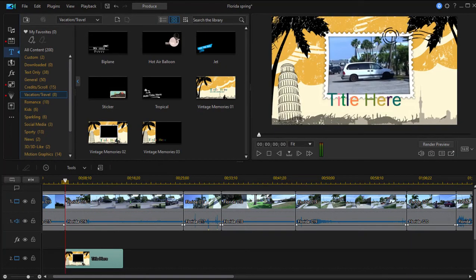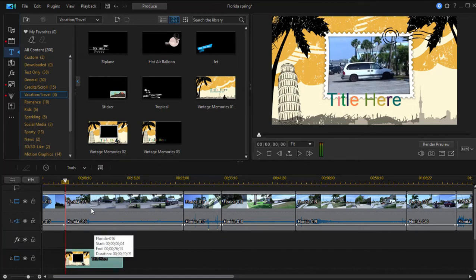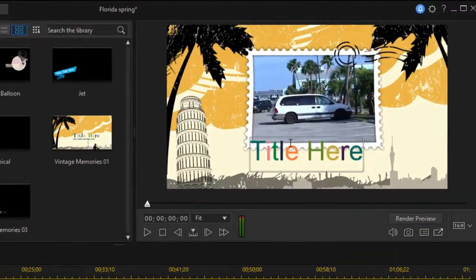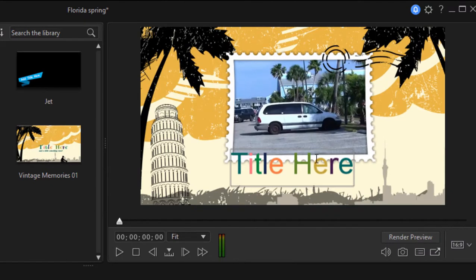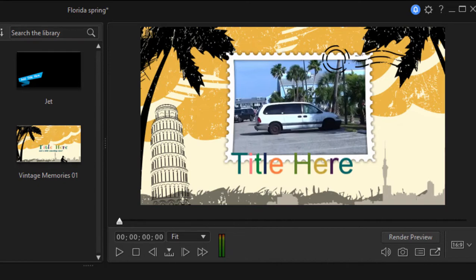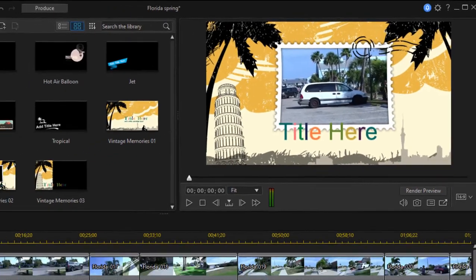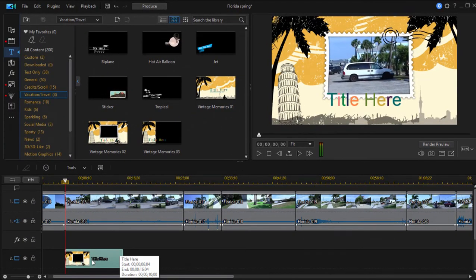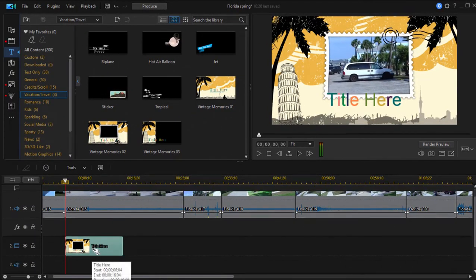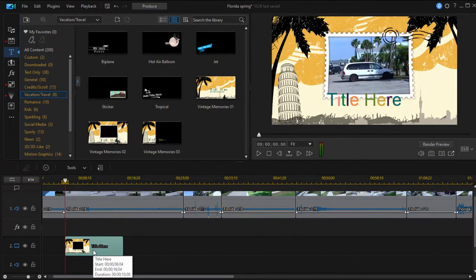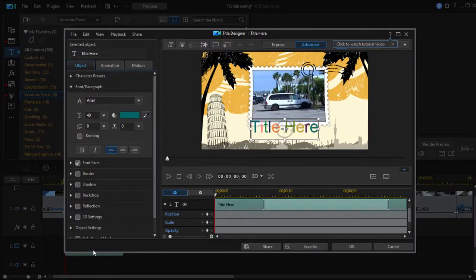So now it is overlaying my video that's on Video Track 1. Now this particular title has a window in it, so I'm seeing through it to the video that's on Video Track 1. You can do some modification right here. I recommend that you do it in the title designer, which opens up if you just double click on the title on your timeline. There we go.